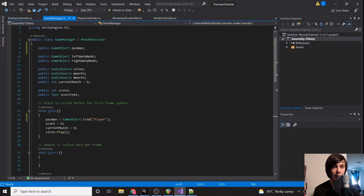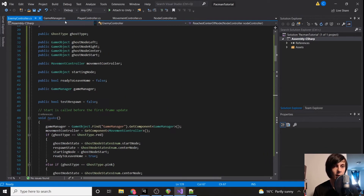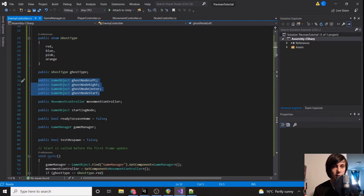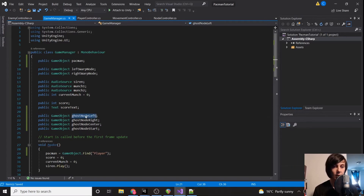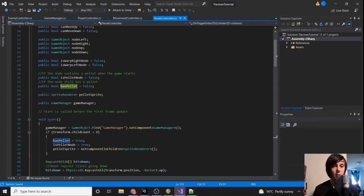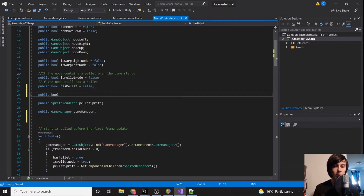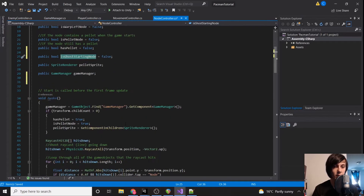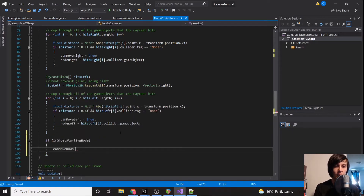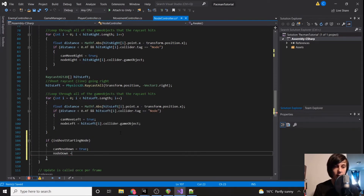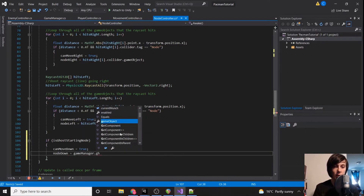What we're going to do is reference our ghost nodes in our Game Manager — we'll copy them in just like we did with the others. Now in our NodeController we're going to add a public bool isGhostStartingNode, set to false by default since only one will be true. After all our raycasts, we'll say: if isGhostStartingNode, then canMoveDown equals true and nodeDown equals GameManager.ghostNodeCenter.